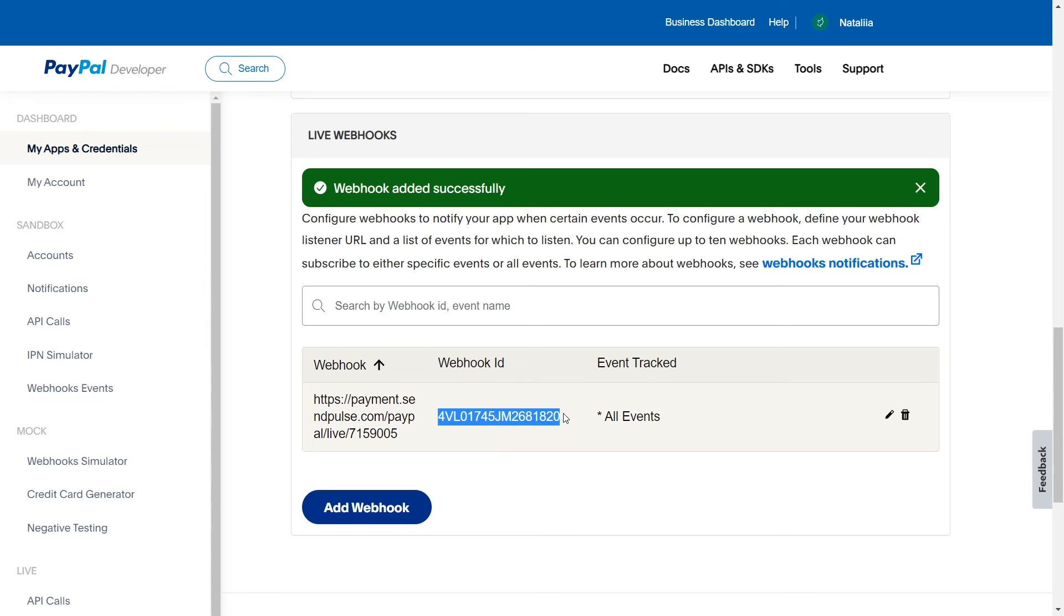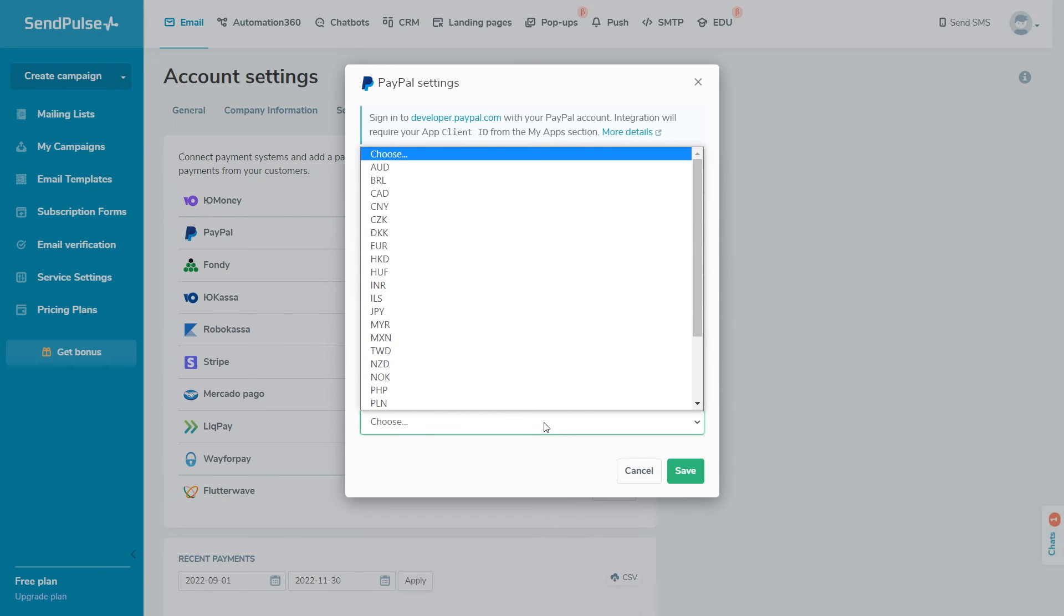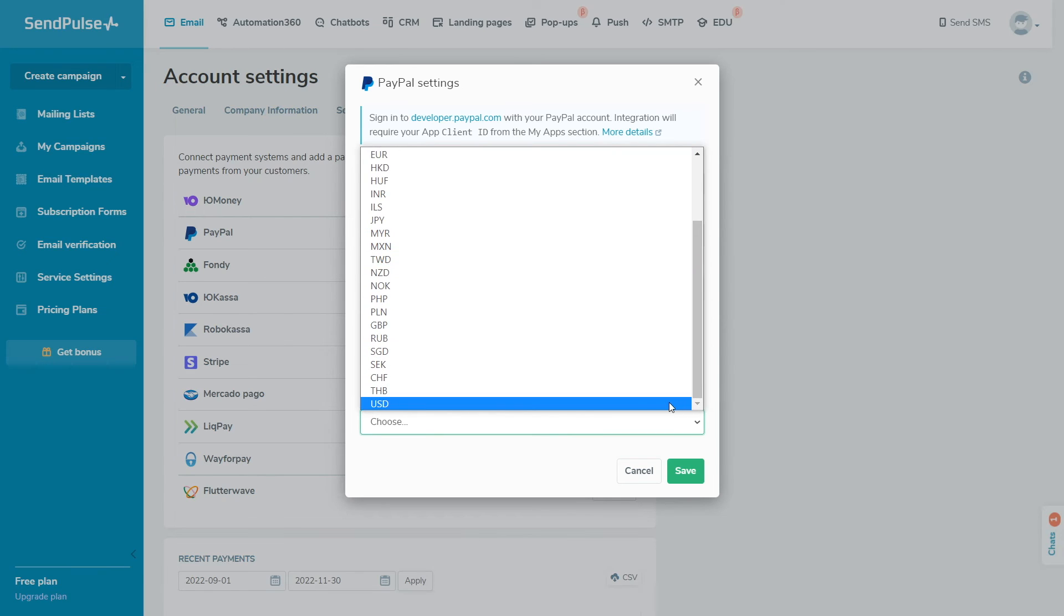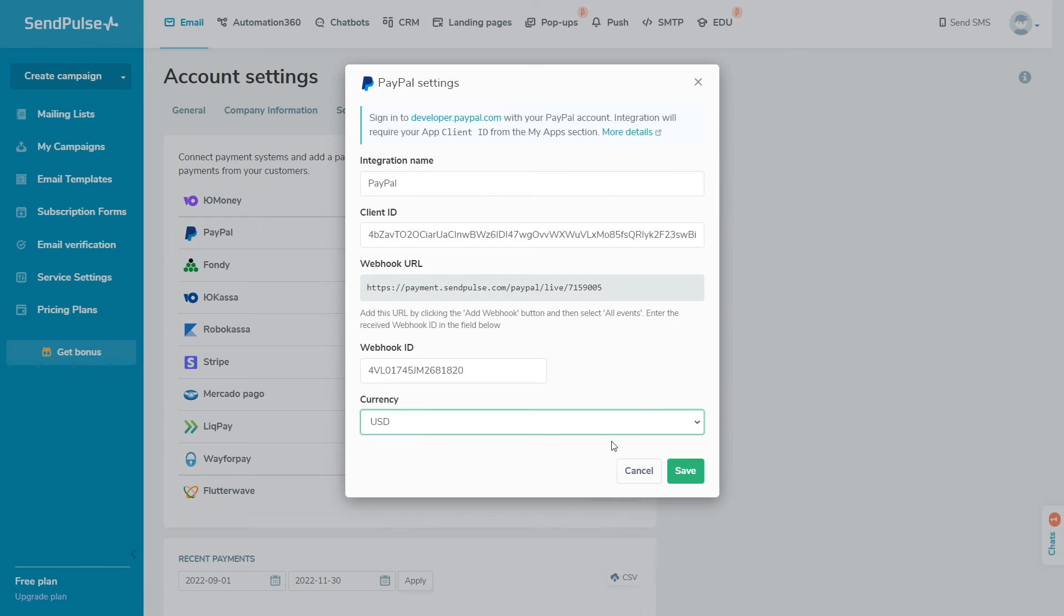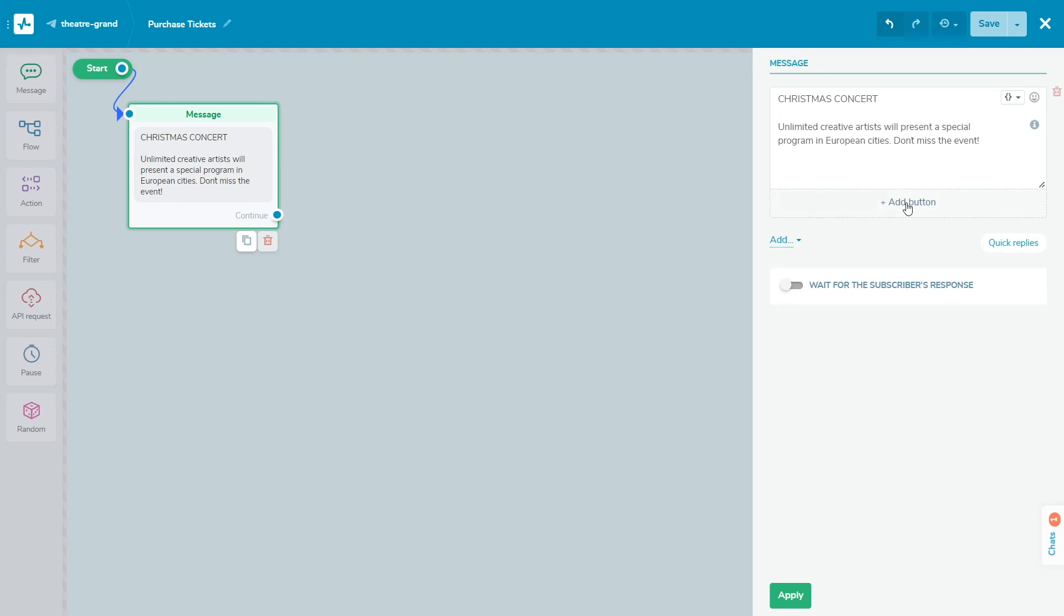Return to setup in SendPulse. Paste the webhook ID into the corresponding field. You can also choose the currency of the payment page. Click Save. If the values are correct, you will receive a notification and the connection status will change to Connected.